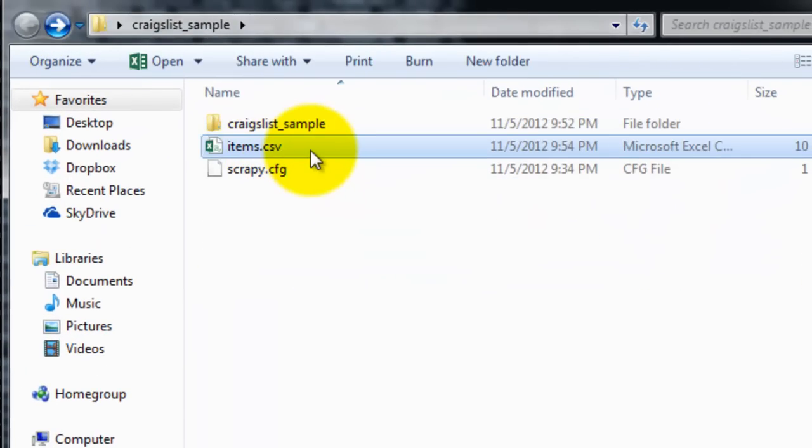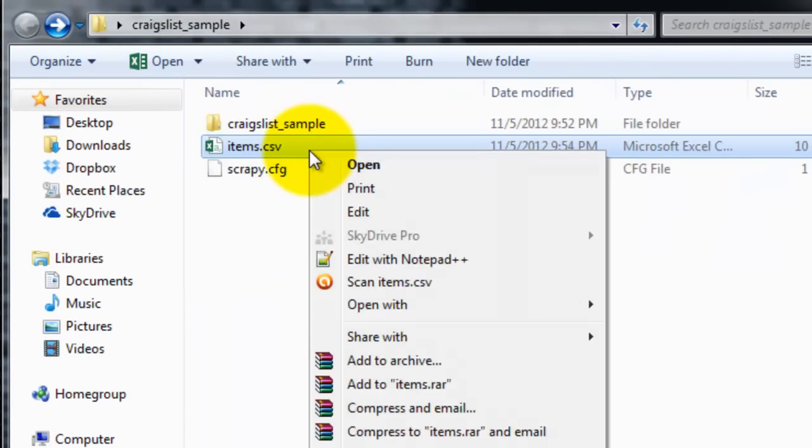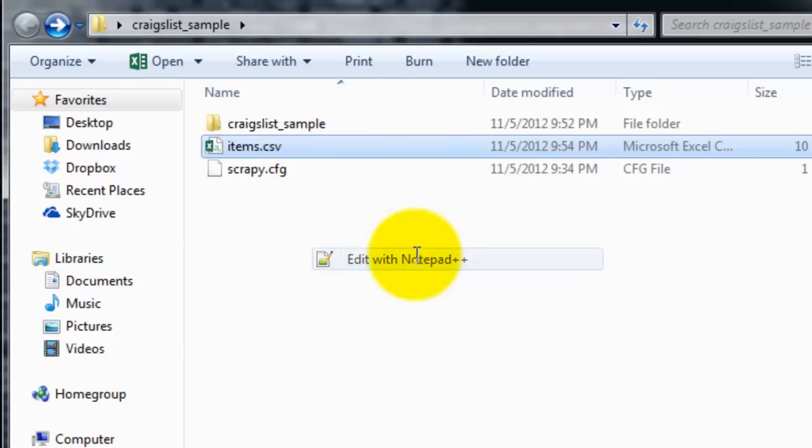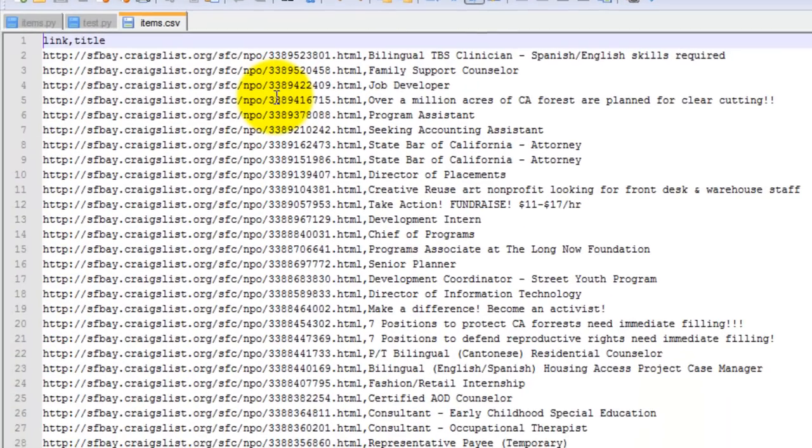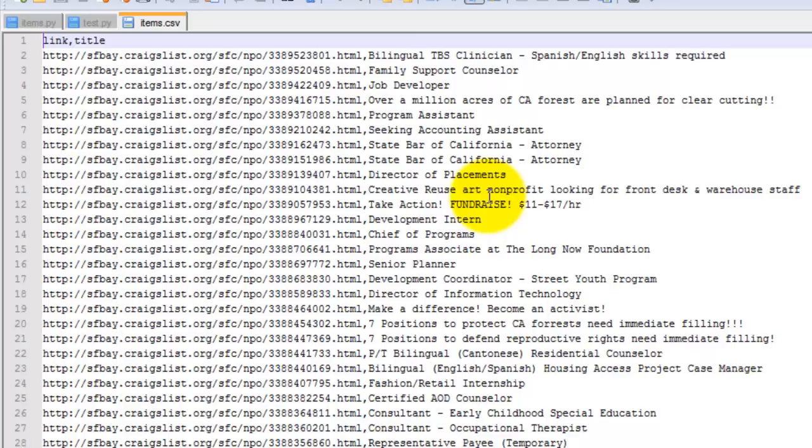All right, so you can visit my blog for more information and you can also download the source code there. Thanks for watching.